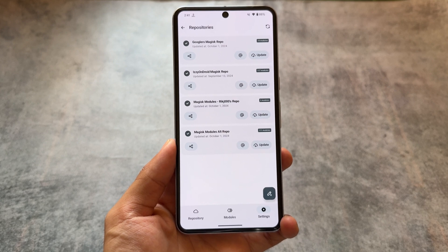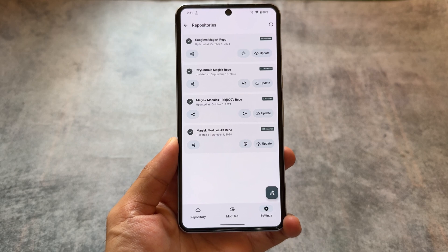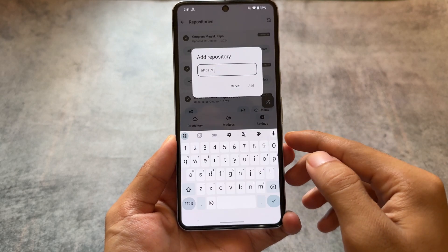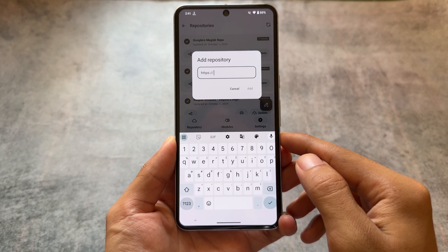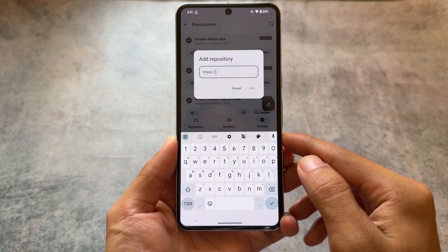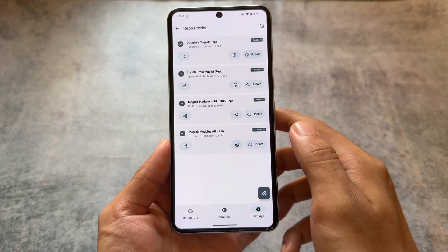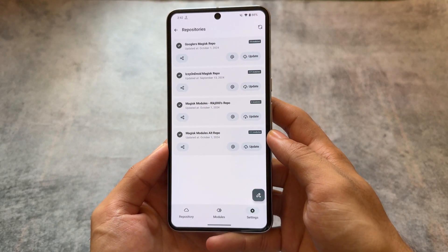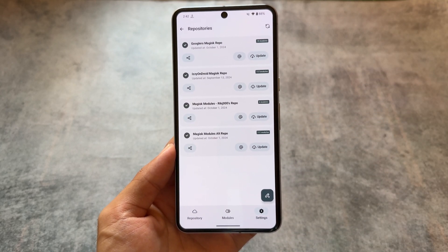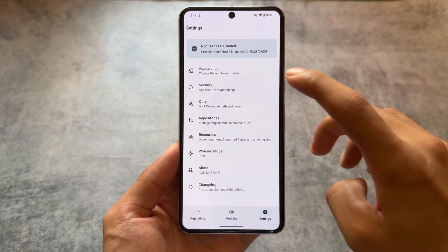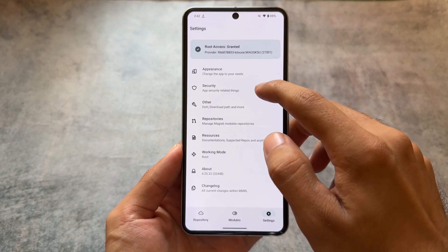These are the repositories I've installed on my device, and you can click here to add any other repository if you have one. By default, these repositories are not enabled or added. The option is already available in the settings of this app — you will be able to find these repository links there. In case you are not able to find the link, you can comment below and I will give you the links.